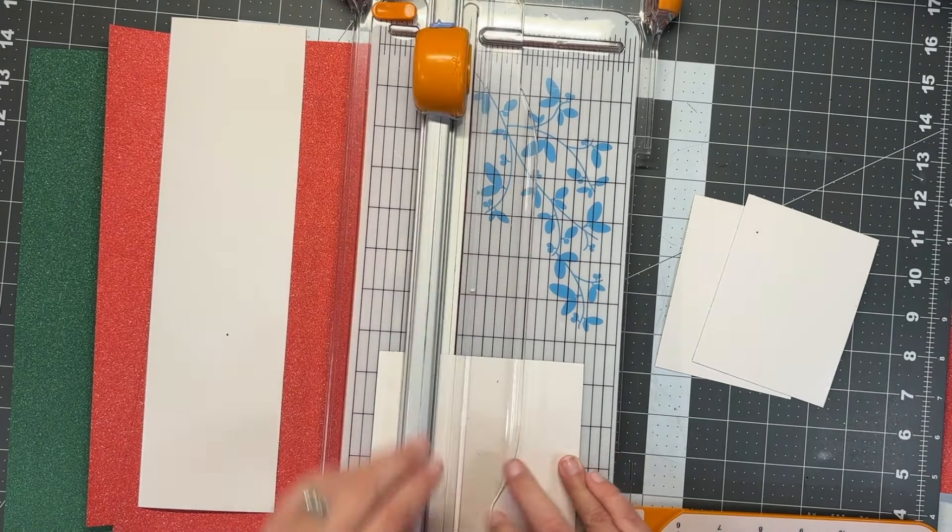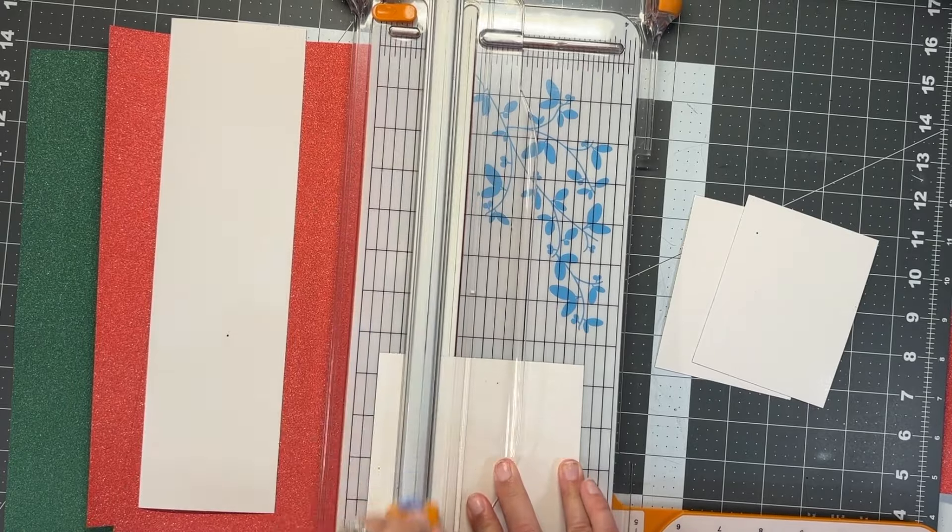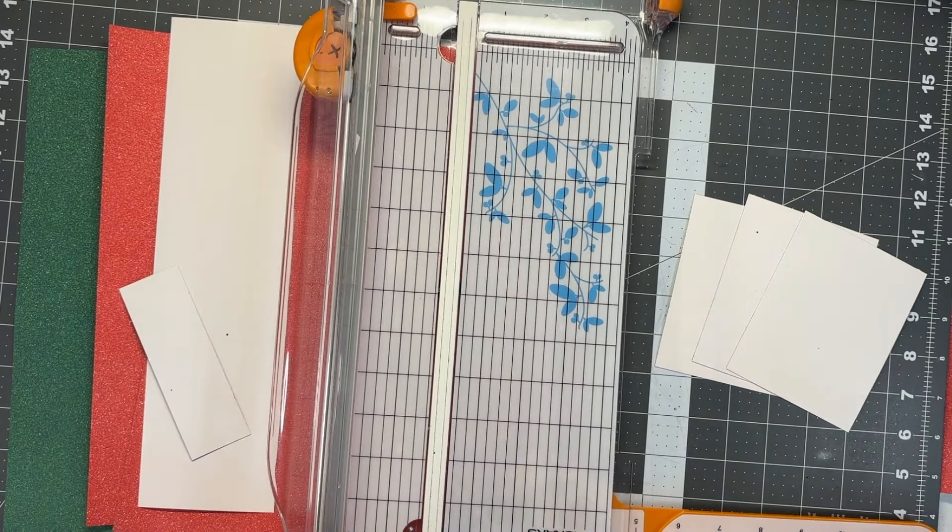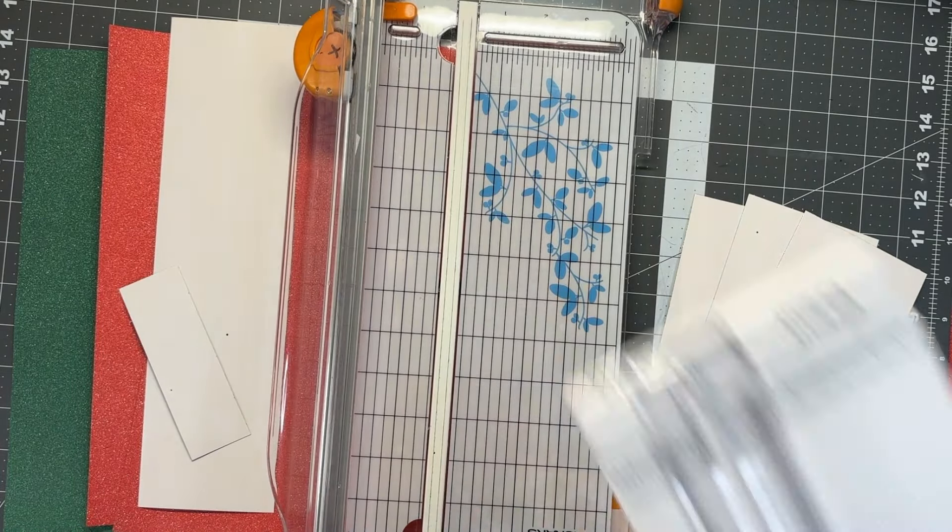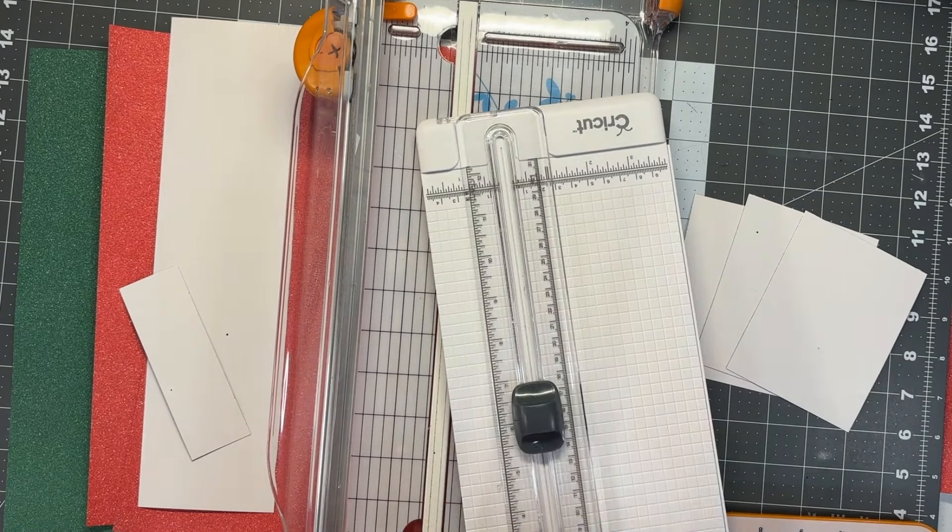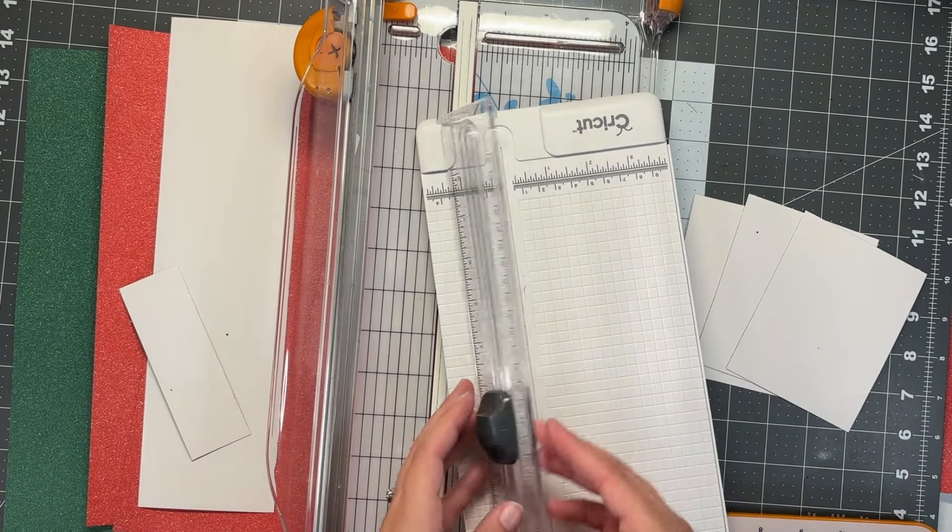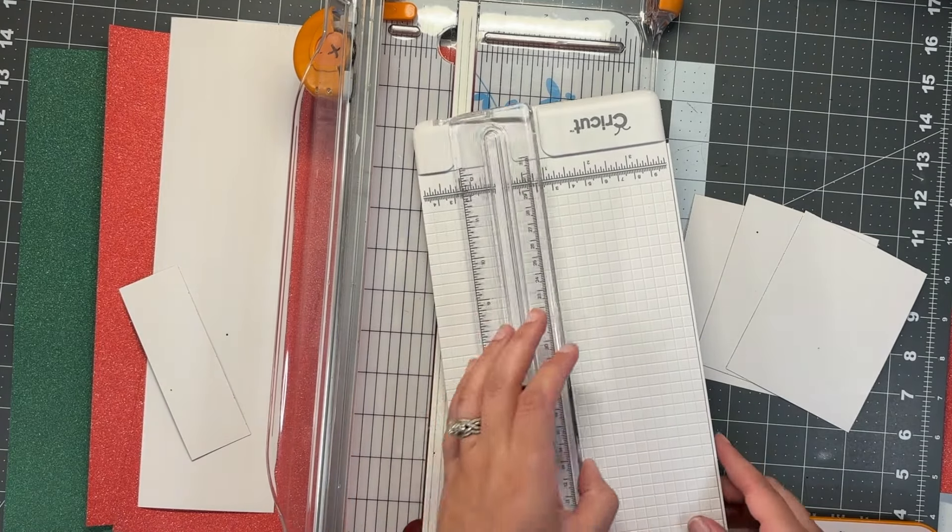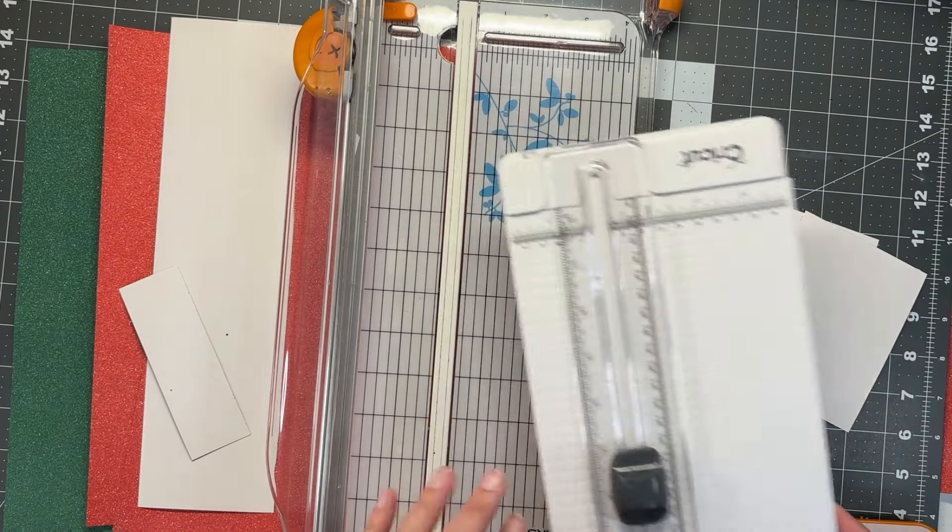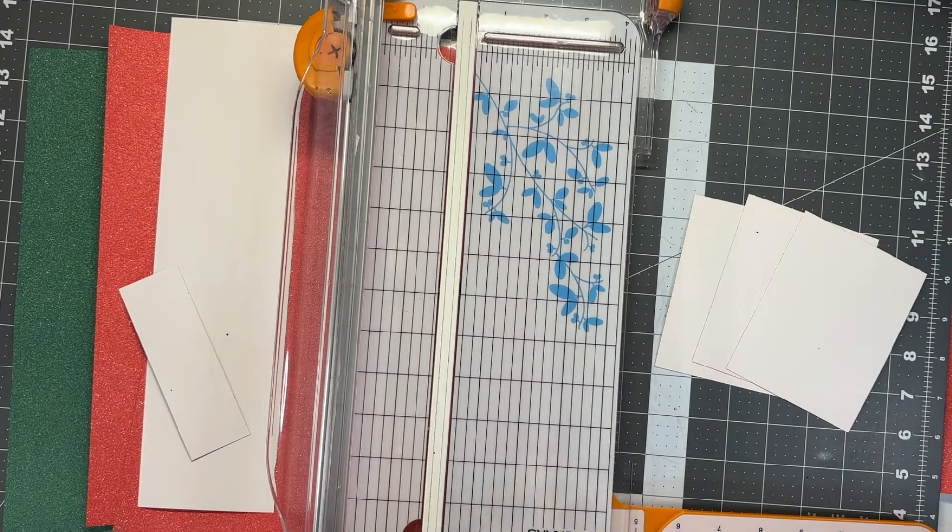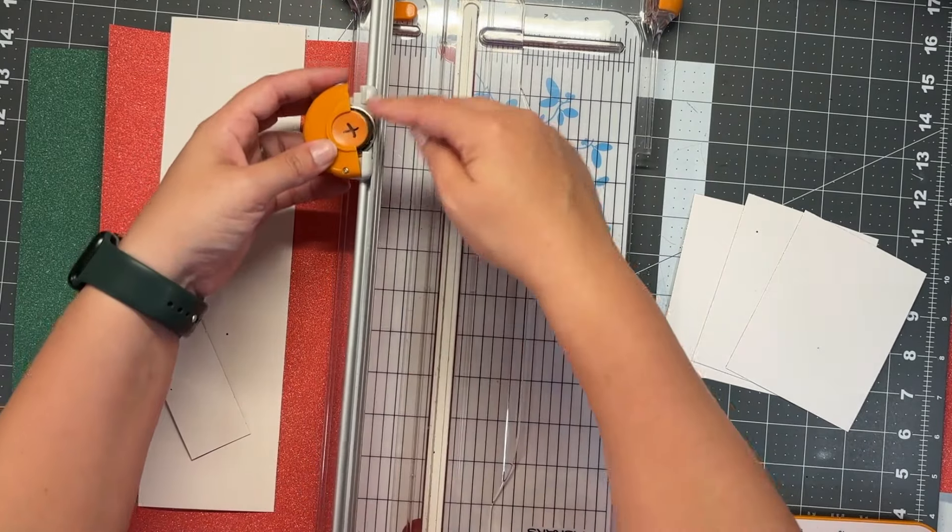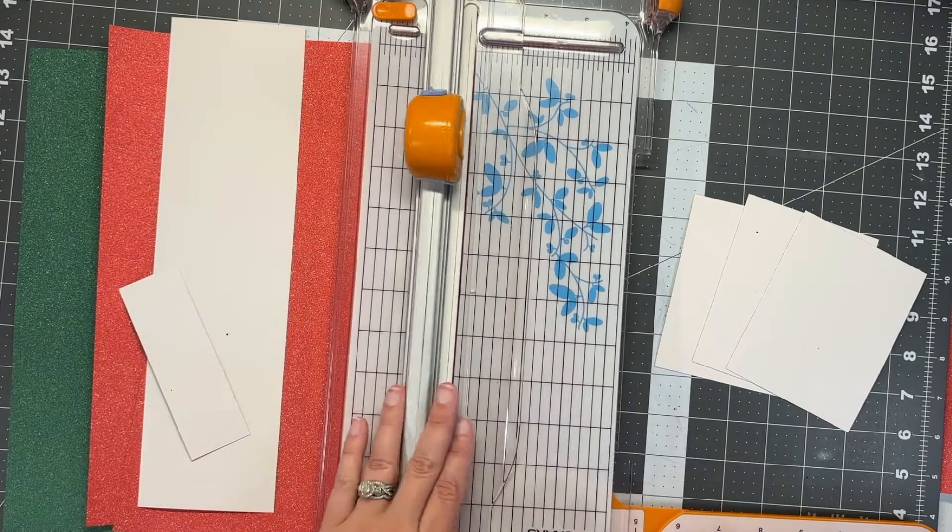I feel like blades that have the triangle tip could ruin your cardstock by dragging. I'm not a huge fan of that for this type of project. I really like my rotary, which is a circle essentially and it goes around in a circle when you cut.